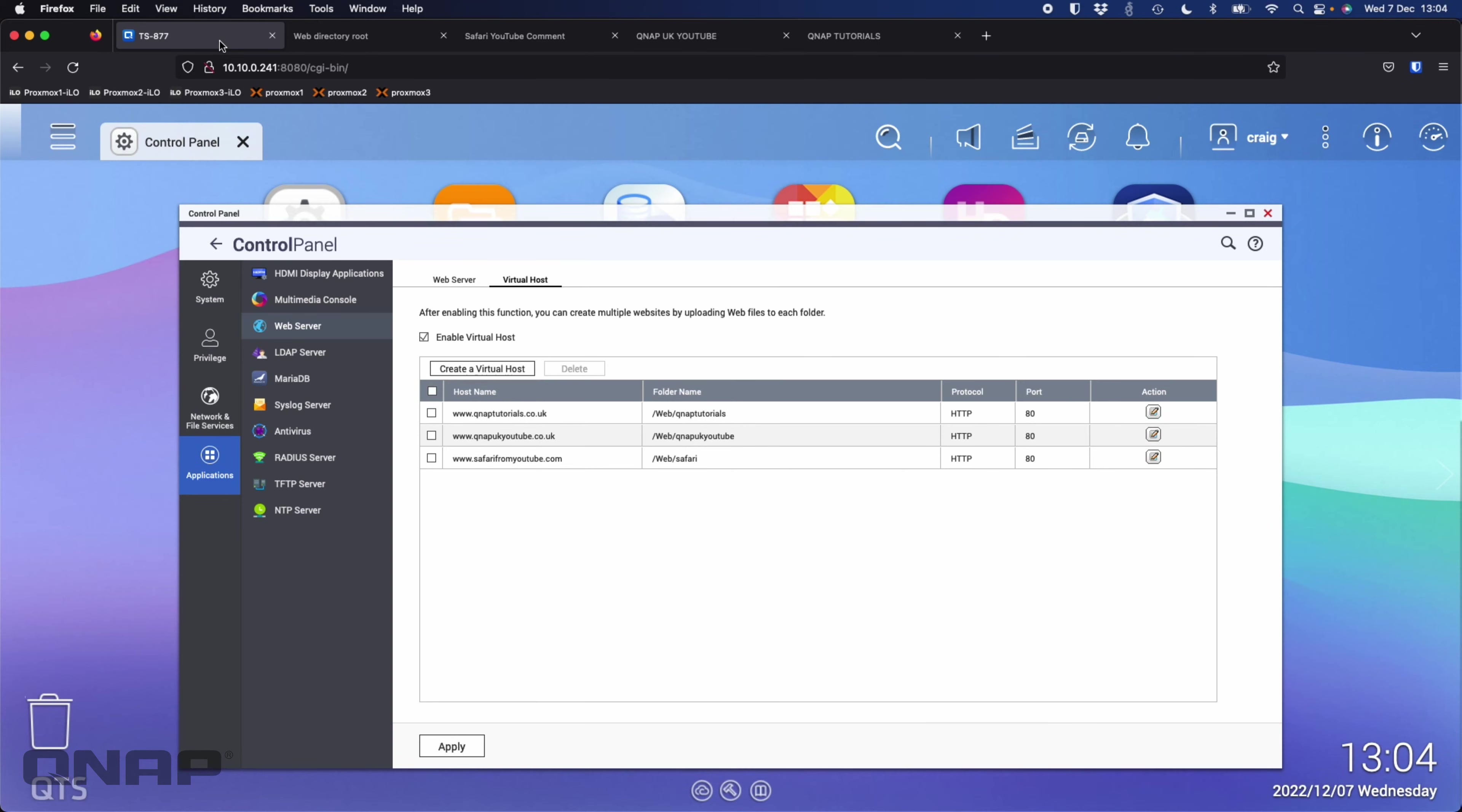Each of these websites can be a lot more complex than the simple HTML I created. You could have WordPress websites, things involved with PHP. We do have PHP support on the NAS, MySQL databases, things like that, so you can go as complex as you want.